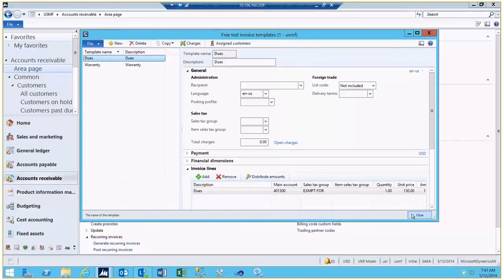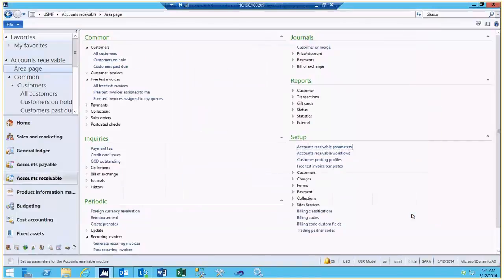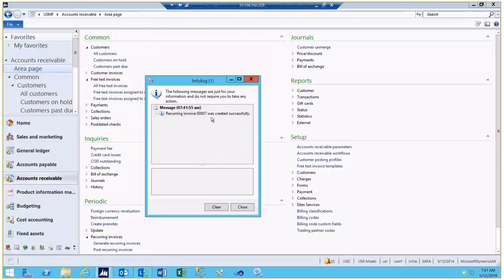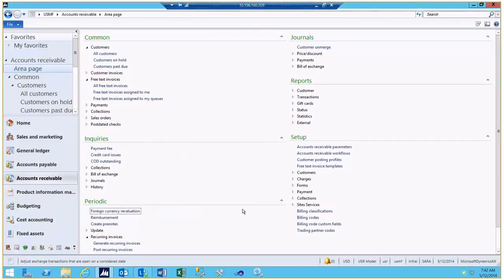In order to process the recurring invoices, we'll come into our Periodic Activities under Recurring Invoices and select Generate Recurring Invoice. This allows us to identify the invoice date and the template for which we want to generate recurring invoices. When we select OK, this will create the recurring invoice for us. We can see the details of that recurring invoice by taking a look at our Free Text Invoices.